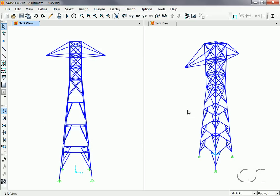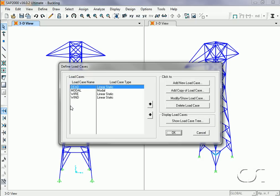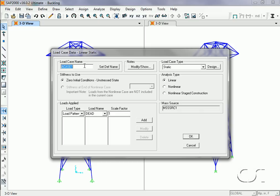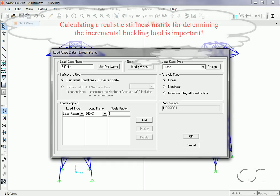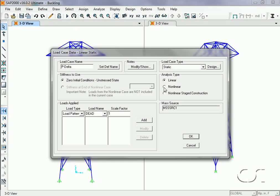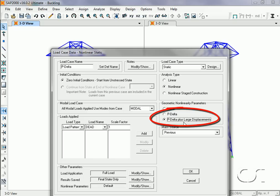The key to obtaining the buckling factors and modes is creating a buckling load case. However, before we create a buckling load case, we will create a P-delta load case. This is important as P-delta alters the stiffness of the structure and thus affects the determination of the buckling modes. P-delta is a nonlinear analysis, and for this we will use the P-delta plus large displacements option, although P-delta by itself is typically sufficient for most structures.